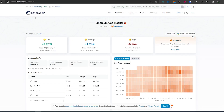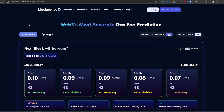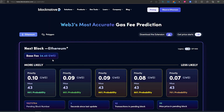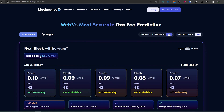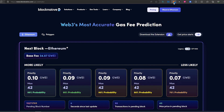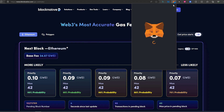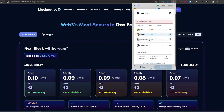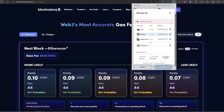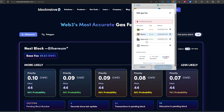There are two different ways to look up gas: either on Etherscan's gas tracker or on BlockNative, which is another good one. Let's say gas is currently at 34 and you know something is going to be minting soon. Even if you switch to Aggressive, most likely the base fee is going to go up and Aggressive is still going to be behind in the queue.